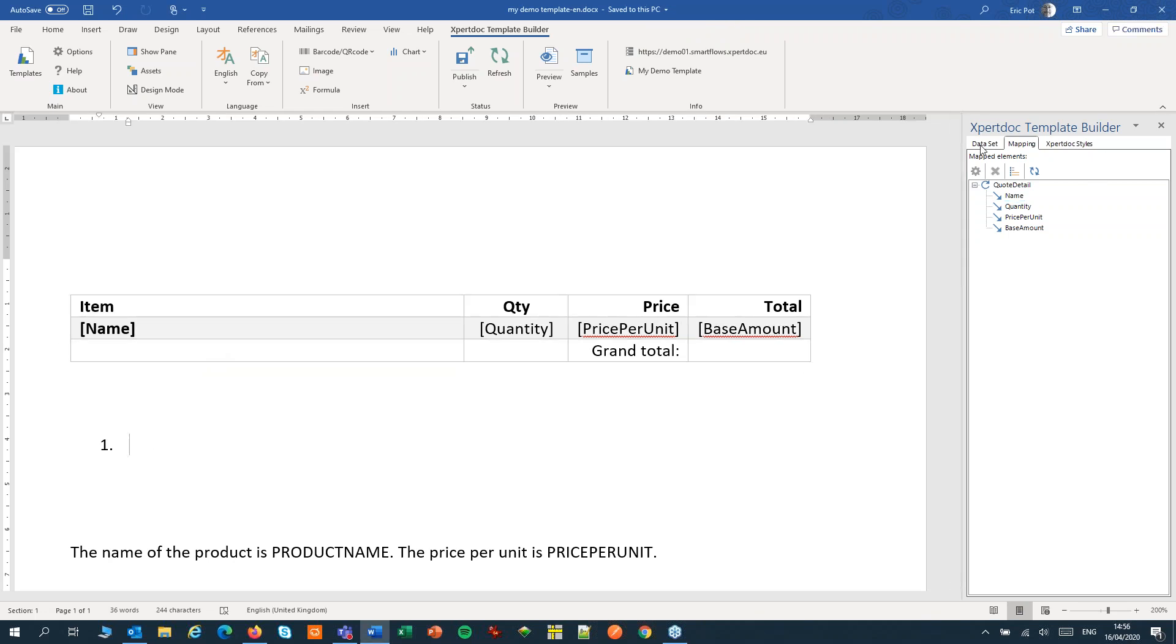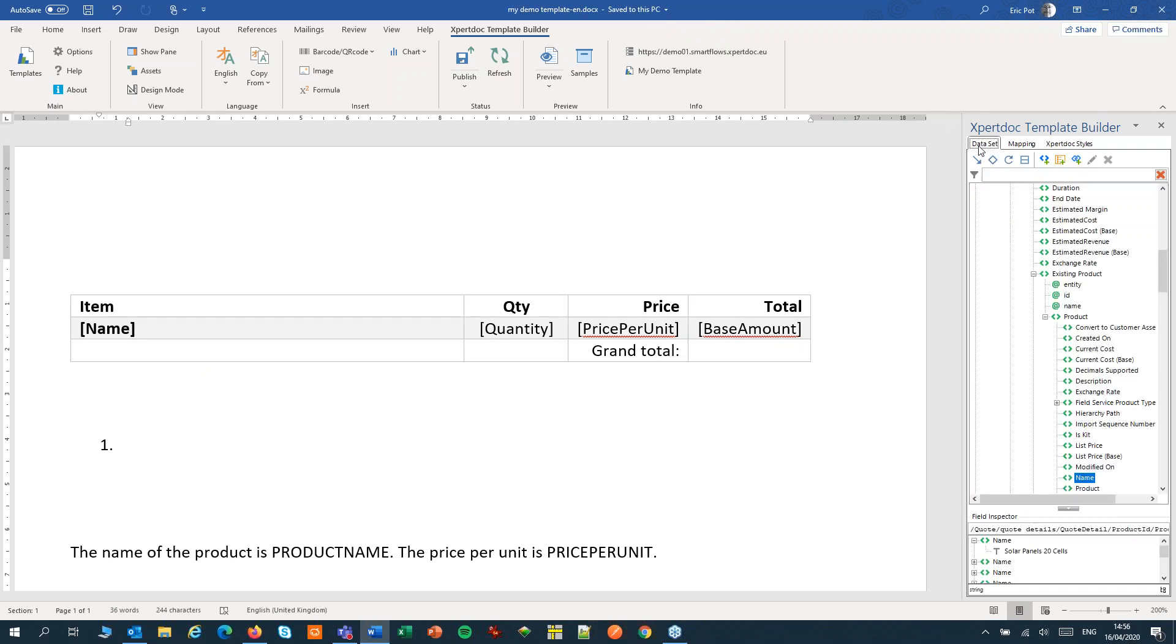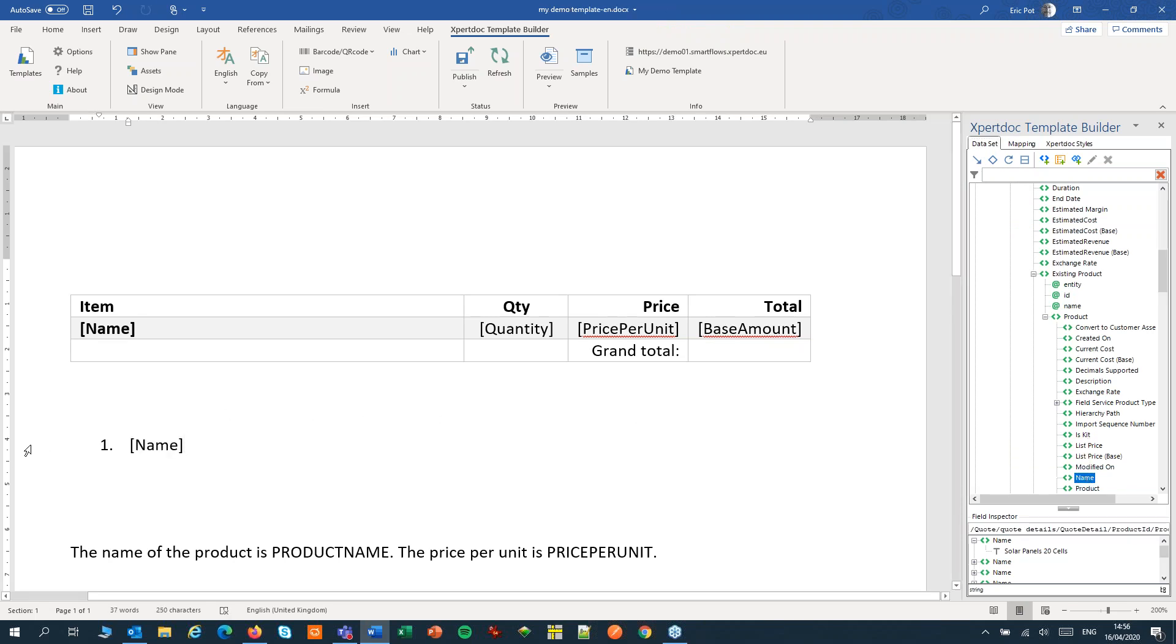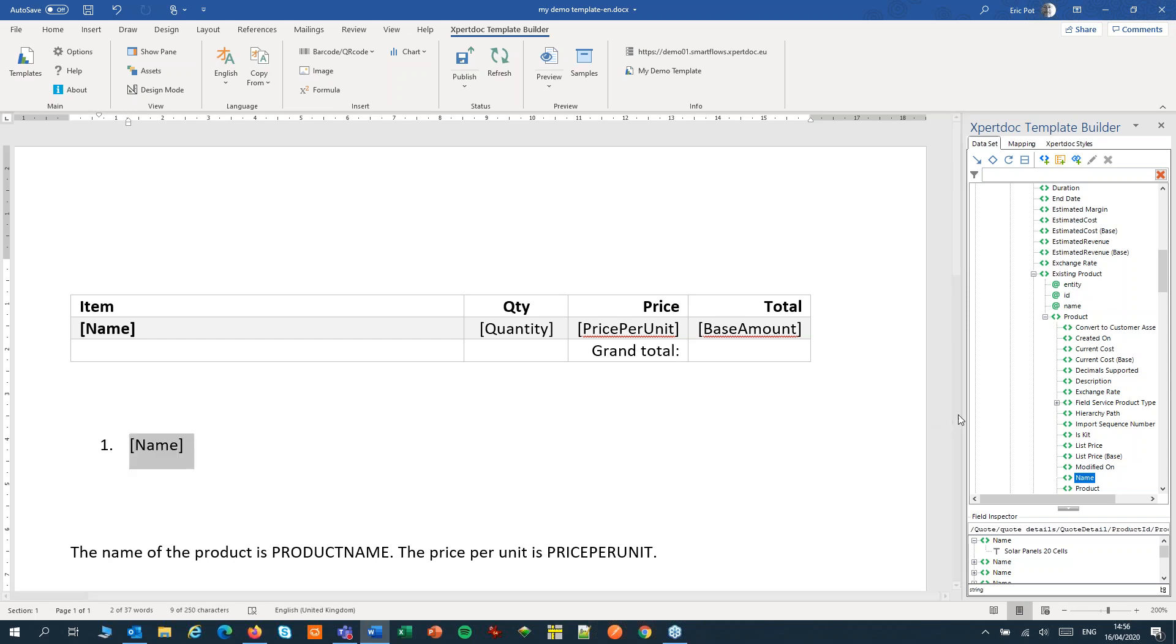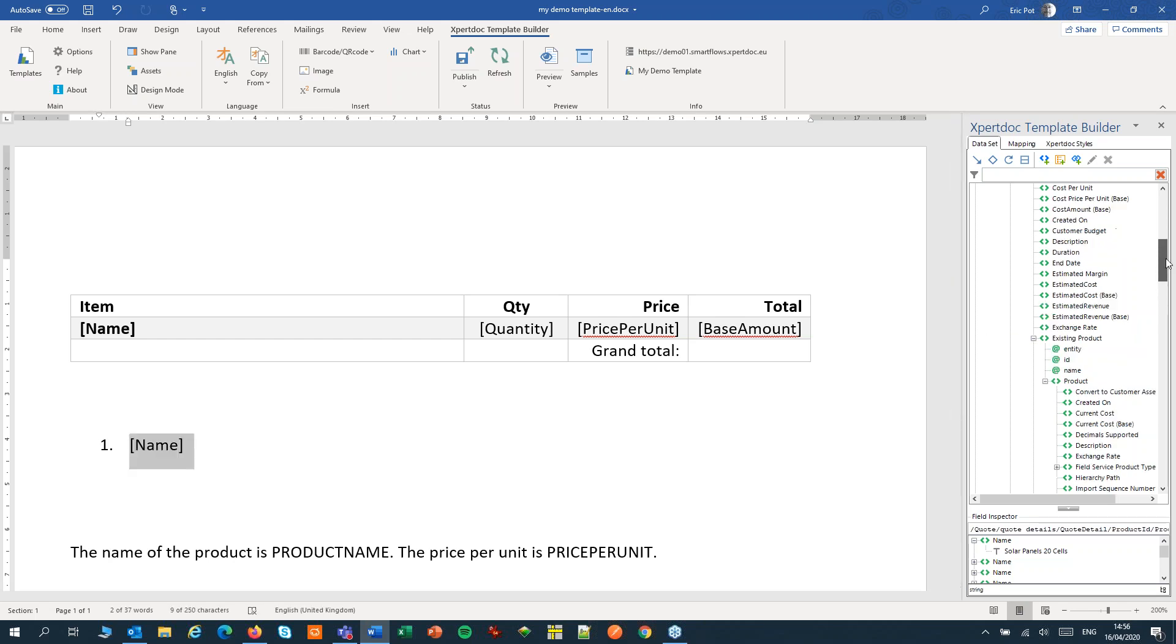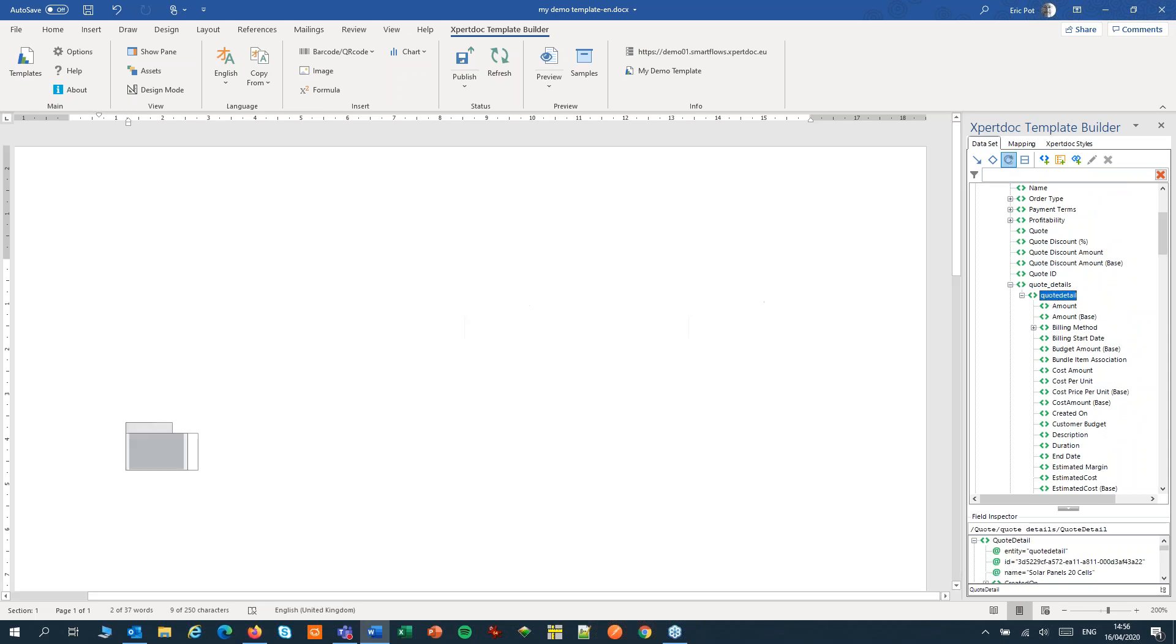Again from my data set I'm going to map the name field. I'm going to select as step one the item that I want to repeat. Step two I'll select the repeating item quote detail and step three I'll add the loop.